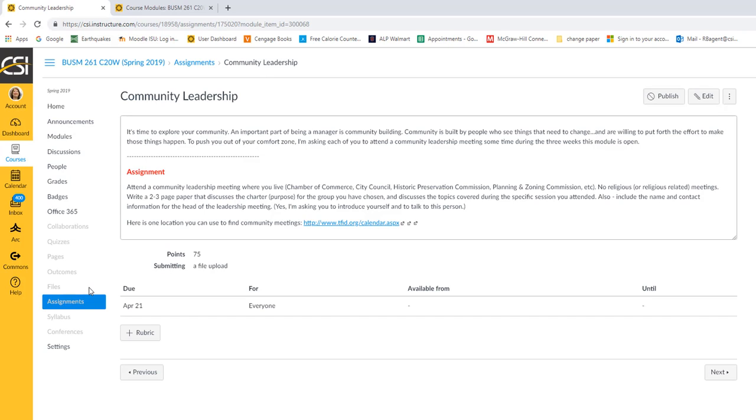A wide variety of options. Chamber of Commerce, City Council, Planning and Zoning, Airport. It goes on and on. But no religious or religious-related meetings. For a lot of people, it's a comfort zone. I'm trying to push you out of your comfort zone. I want you involved with the community at large.